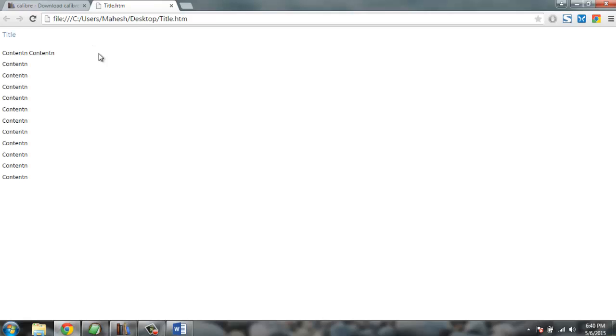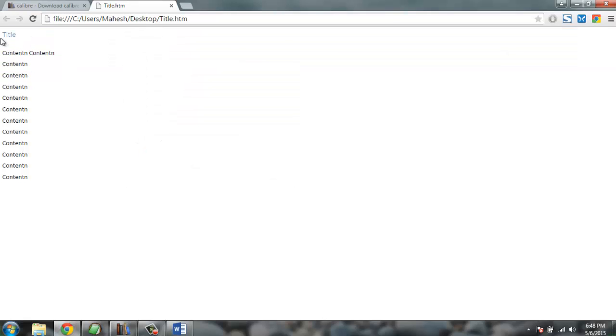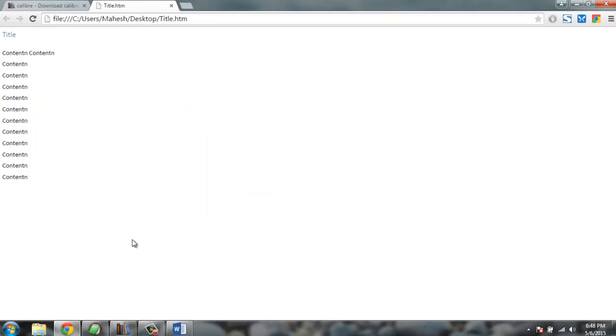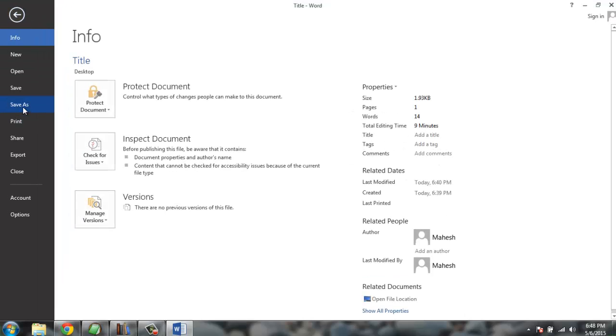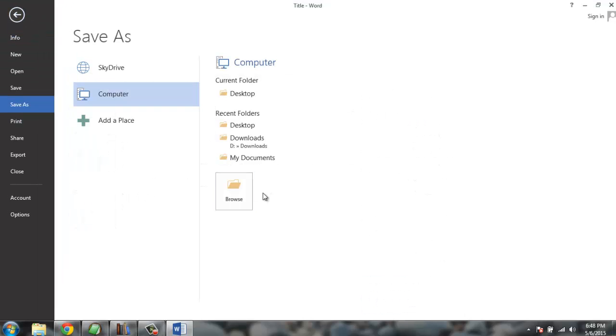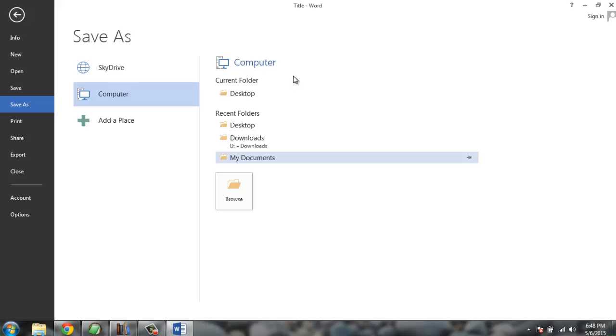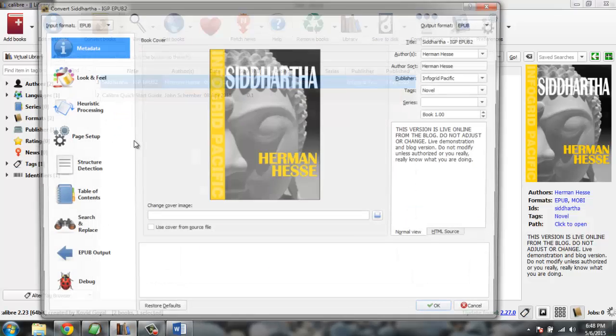So when you view this, you can see this HTML file has this title in H2 and rest of the para as we wrote. So whenever you are using Word for your formatting, you can do the formatting as you desire and then just save as filtered HTML. So whenever you have your filtered HTML, simply import it with convert books.